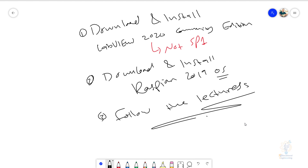My recommendation: download and install LabVIEW 2020 Community Edition and don't manually install the Linux or VISA libraries — they're there by default. Then download the Raspbian 2019 OS, flash it to your SD card, turn on your Raspberry Pi, and follow my steps. I spent three or four days testing different versions of LabVIEW and Raspberry Pi OS to find this combination, and it will work for you as well if you follow my steps and use my links.